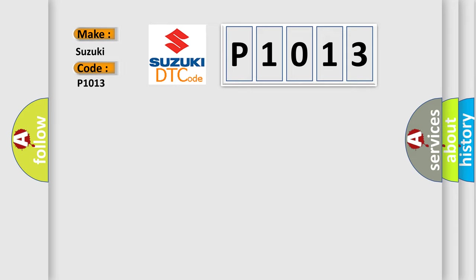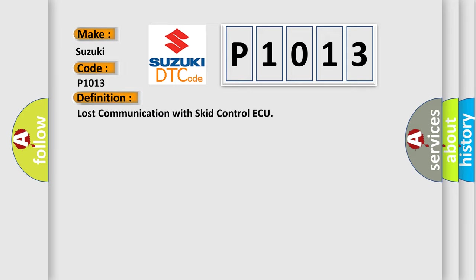The basic definition is: Lost communication with skid control ECU.